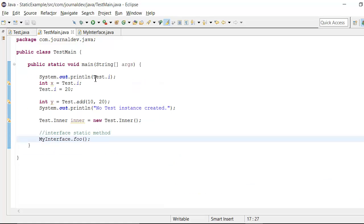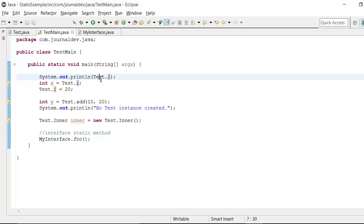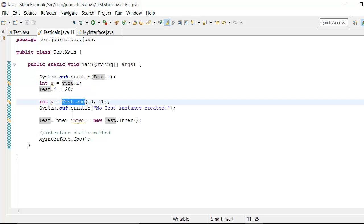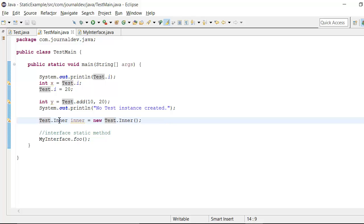So you can see that if I want to access this i variable, all I need is to say class dot variable. Similarly, to access the method, no instance is required. I can just say test dot add. Now to create the instance of static inner class, it's again just like any other variable I am accessing as test dot inner.